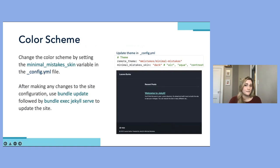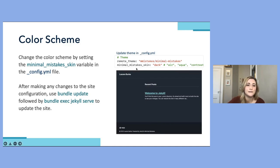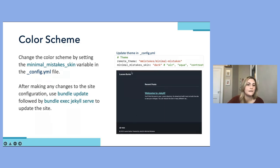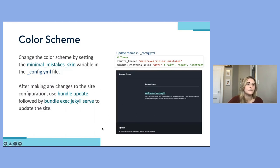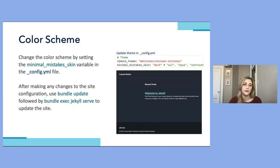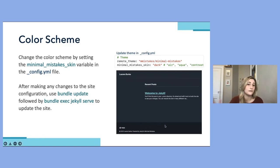We can also update the color scheme for the Minimal Mistakes theme by setting the minimal_mistakes_skin variable in our config file. It offers a number of skin options in addition to the default theme. In this case I'm choosing the dark theme. Since we've made changes to the site configuration, we want to run 'bundle update' followed by 'bundle exec jekyll serve' to update. Once you add, commit, and push those changes, the new color scheme will show up on your GitHub domain as well.